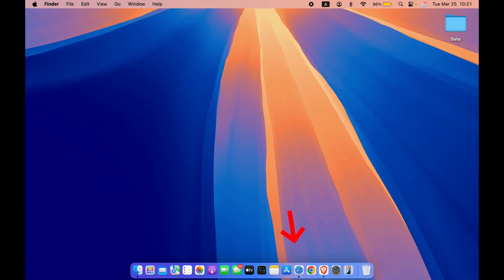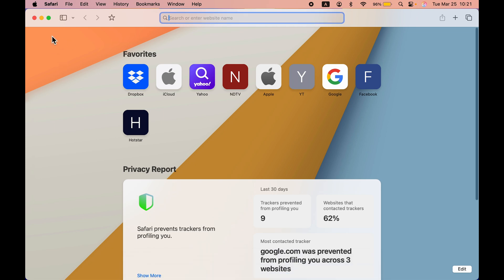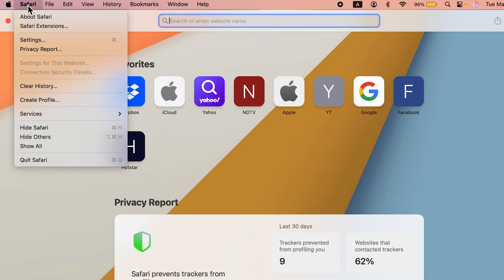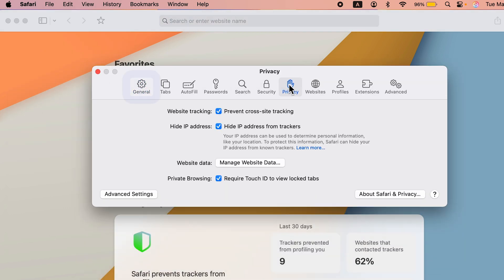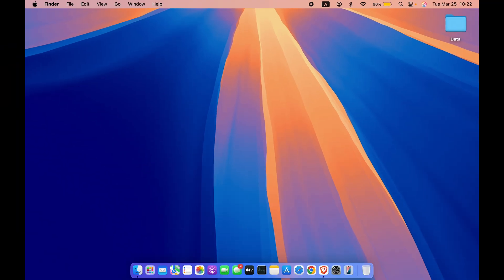The next setting is for your browser. If you're using Safari, open it and go to Safari on the menu bar, then Settings, then Privacy. Make sure 'Prevent Cross-Site Tracking' is turned on. Also look for 'Hide IP Address from Trackers' — if it is off, turn it on. This will hide your IP address from known trackers, so make sure both of these settings are enabled.